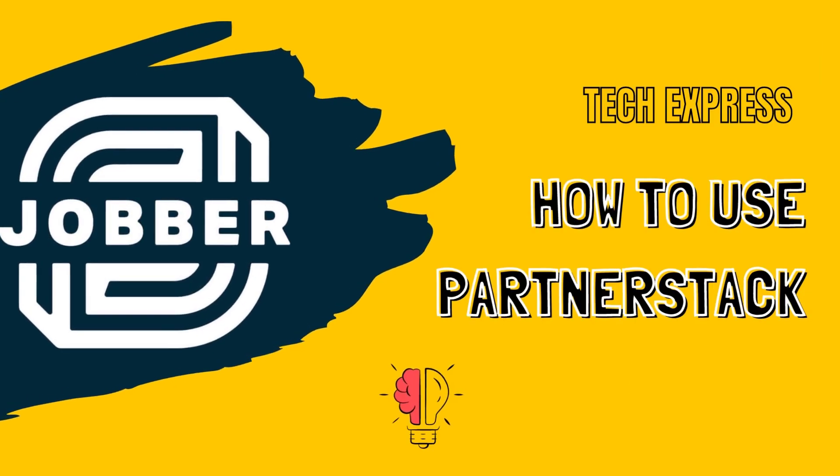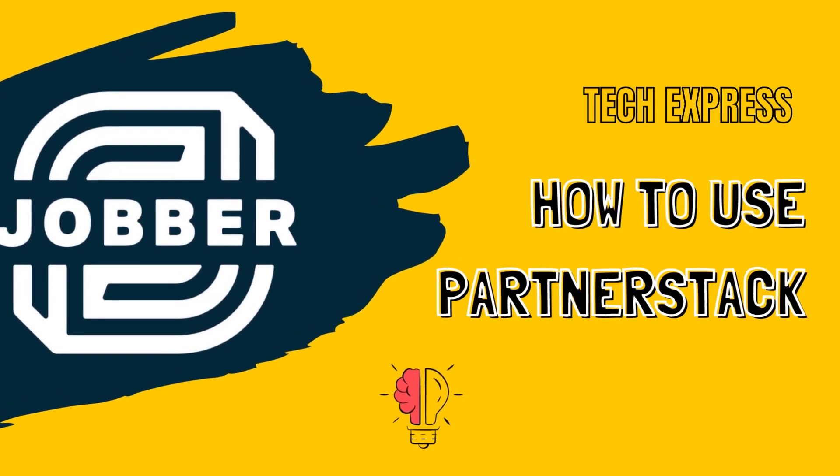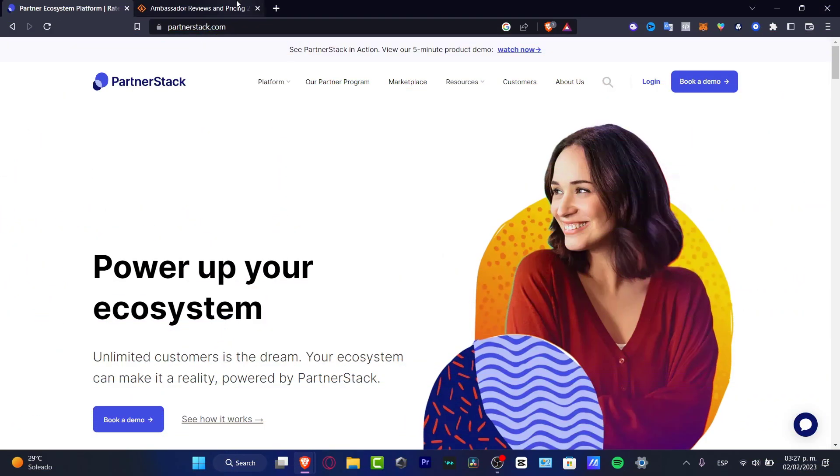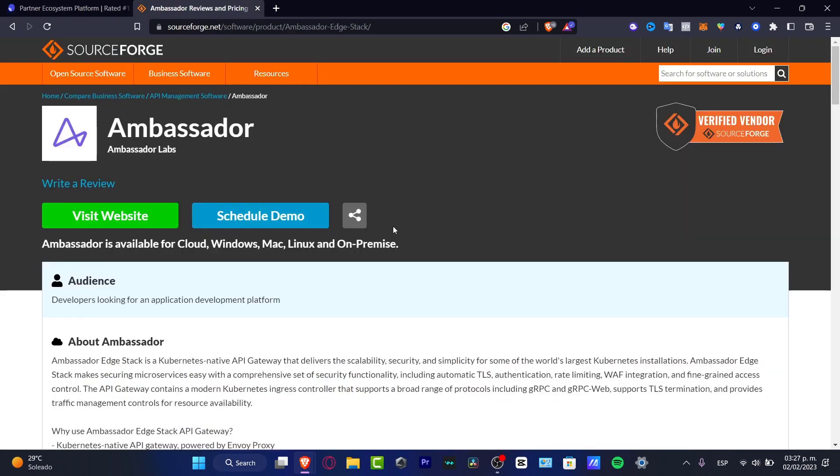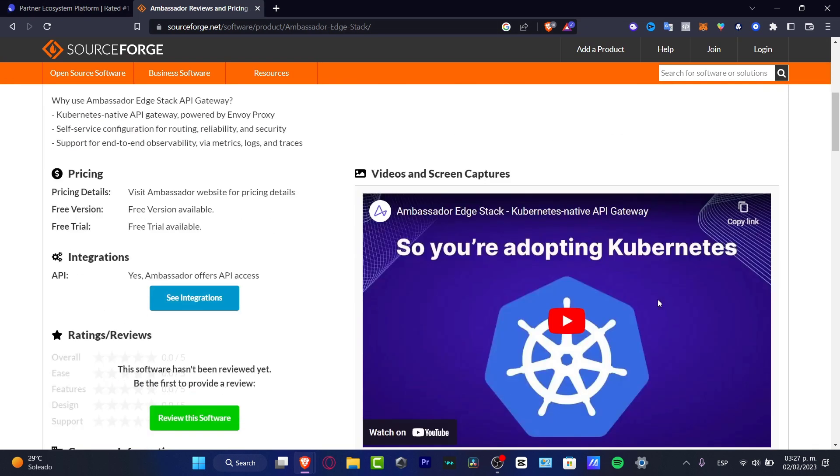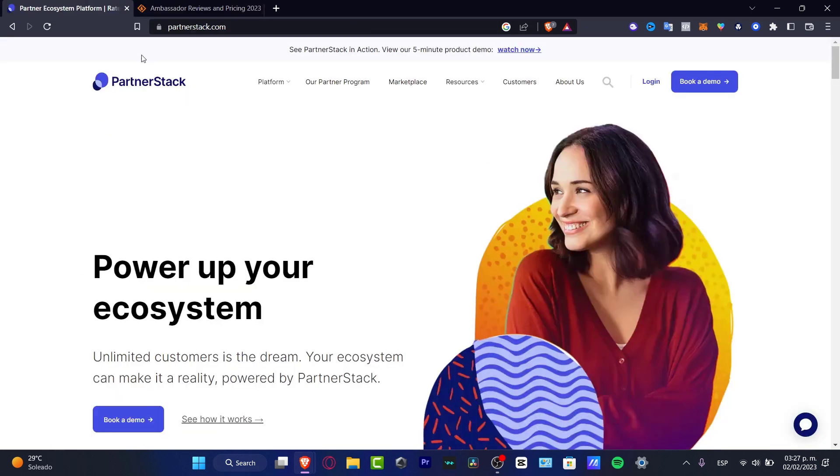Alright, so how can we get started with PartnerStack? If you guys know what an ambassador is, or you know other places where you can start working to make an API gateway deliver, I'm pretty sure that you'll understand really fast how to use PartnerStack.com.